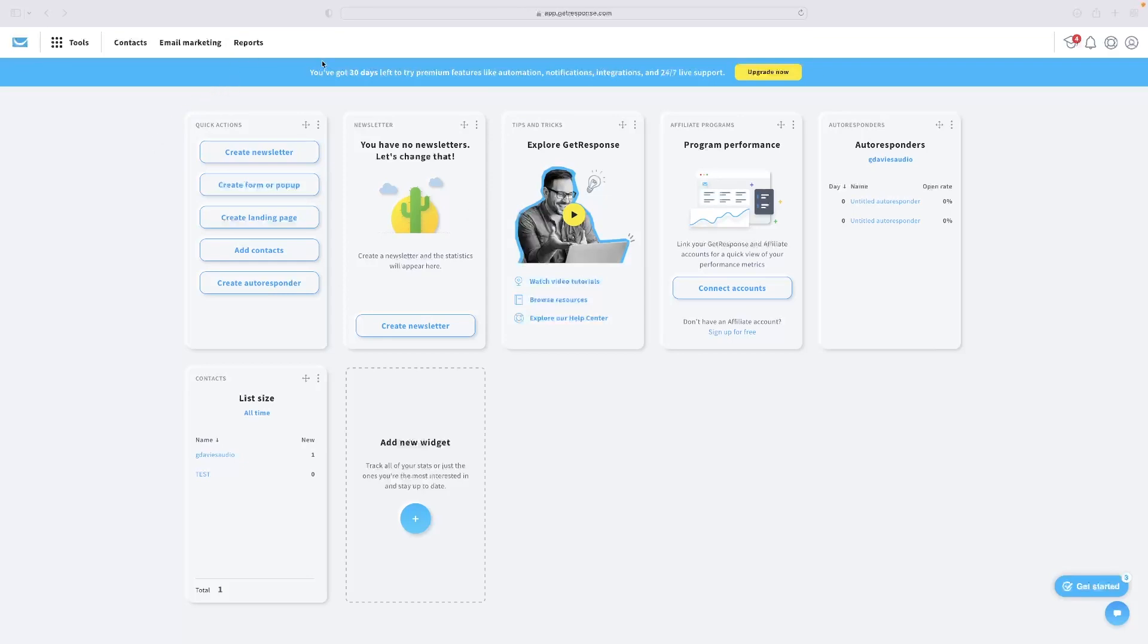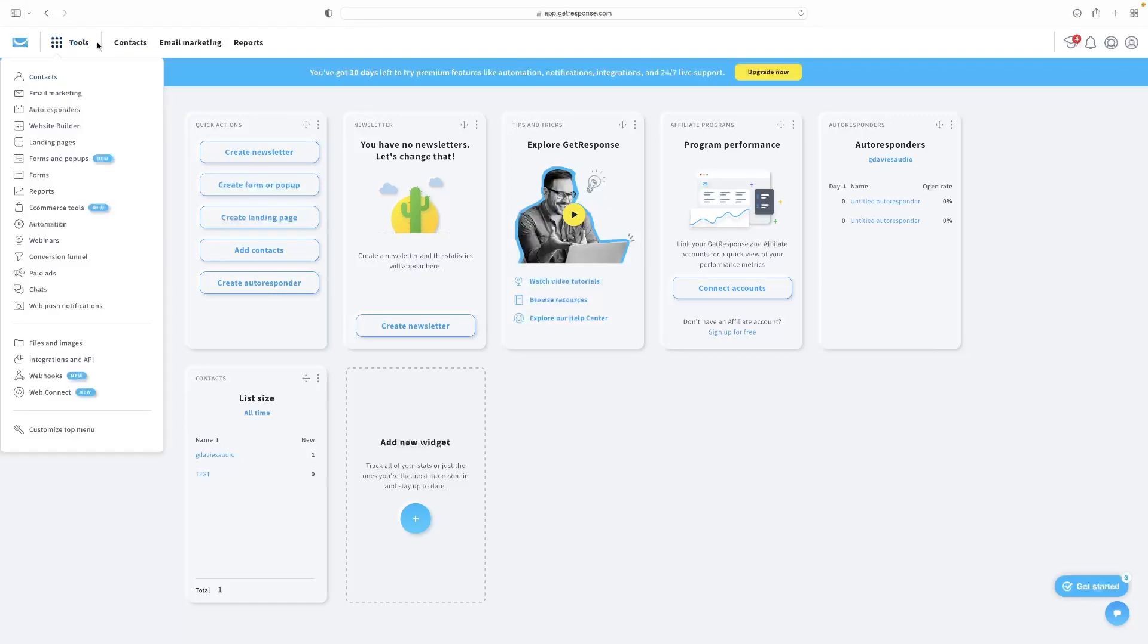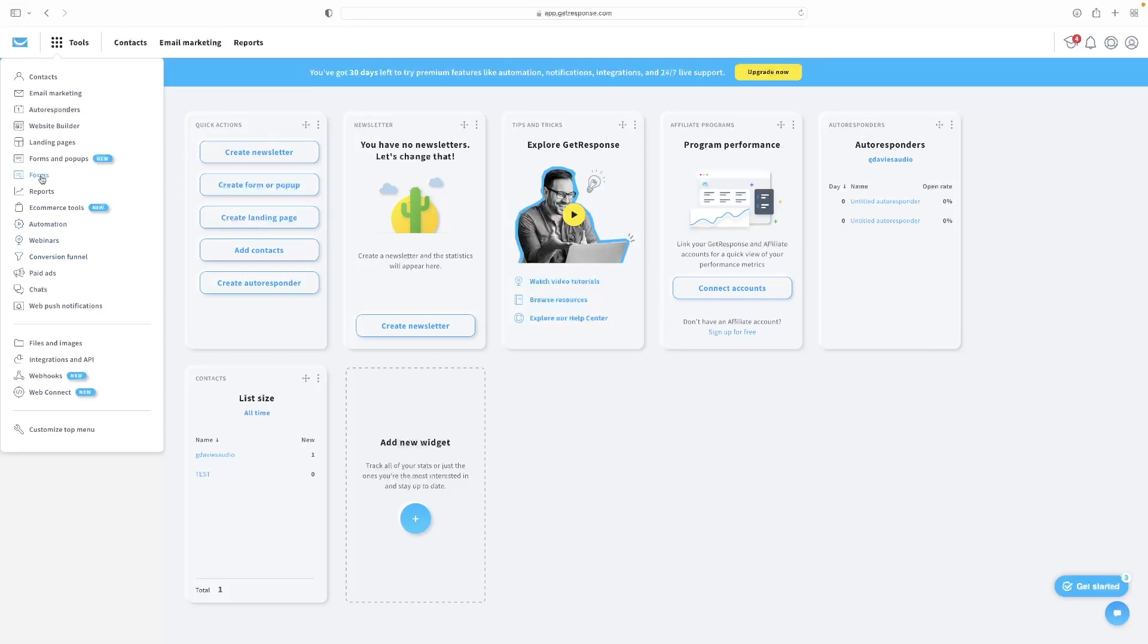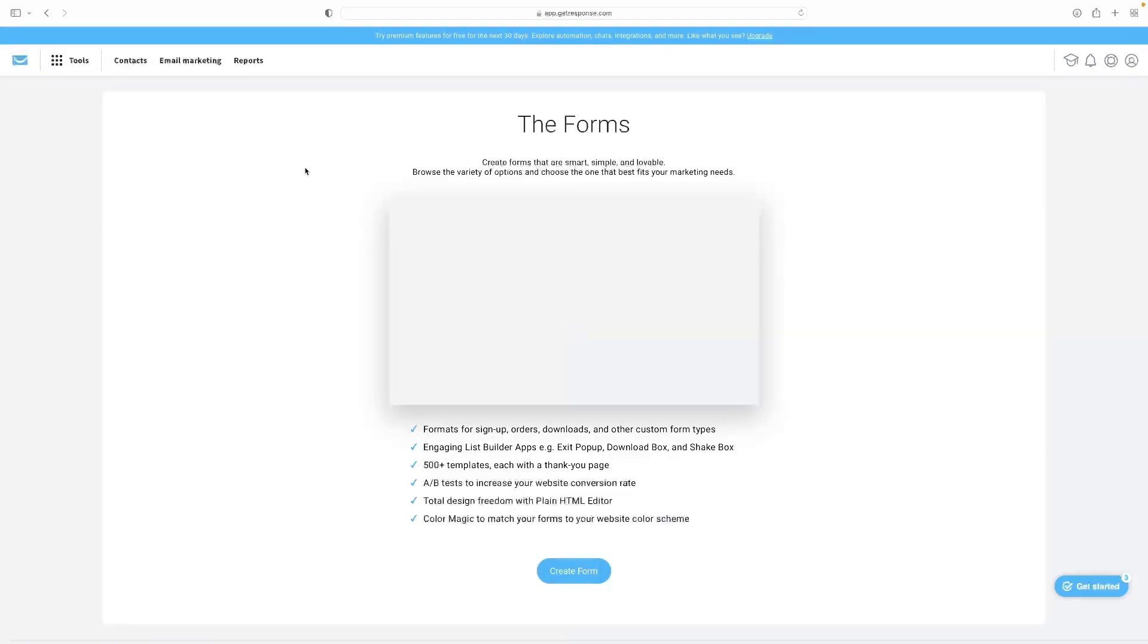As you can see, I'm on the dashboard here when you first log in. This will be the screen that you see. To create a web form, whatever you need it for, is hidden under the tools menu. It looks a little bit different now than what it used to if you've ever seen GetResponse before. You've got the ability to go to tools and then right down there, you'll see the option for forms.